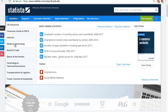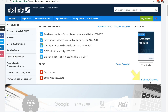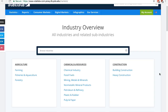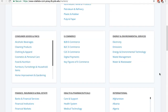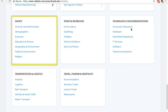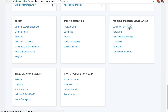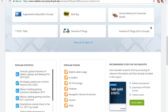Some of the most popular industries are listed and you can get a quick view of popular statistics and studies. Click on All Industries, then Industry Overview to get the full list. The industries here are not just industries in the traditional sense, as it covers topics such as life and society. Click on one of them to get a short overview and popular statistics and studies.